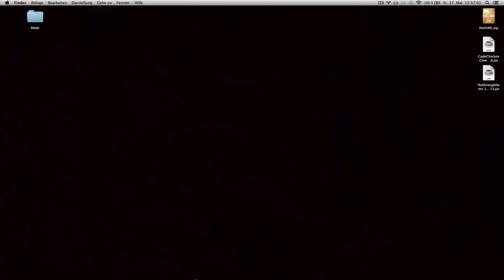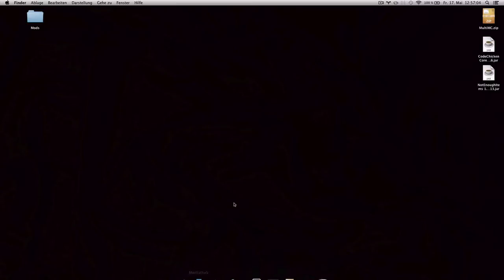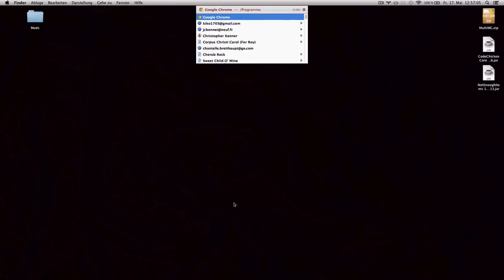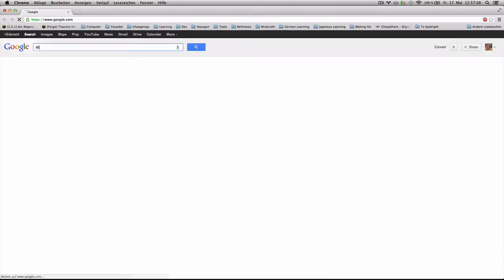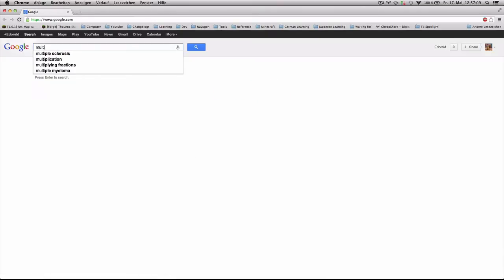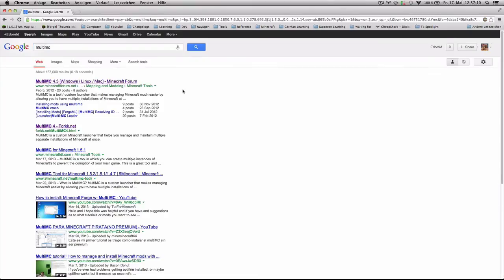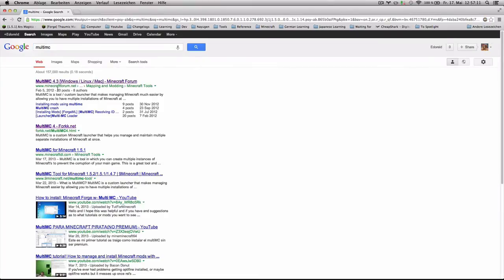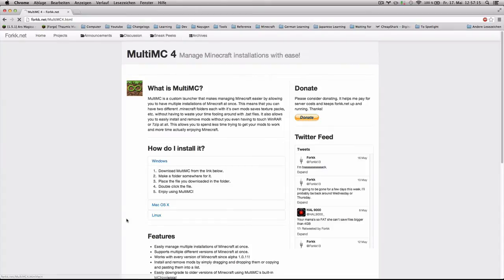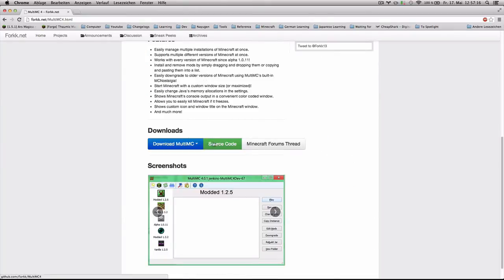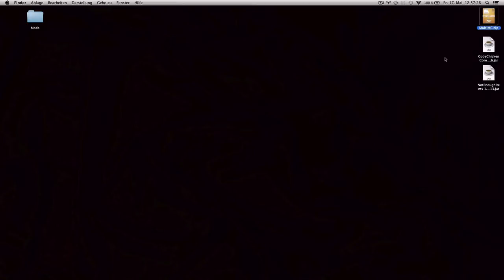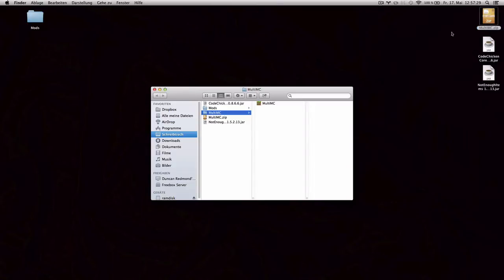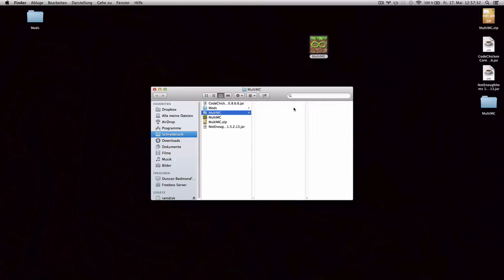First of all, you're gonna need to download a tool called MultiMC. You're gonna want to Google for it and make sure you click on the forge.net link and click on the blue button. Choose your platform and then just go through the AdFly link. Once you download, you're gonna have this zip file here, MultiMC.zip. Just extract it and grab the application from inside.